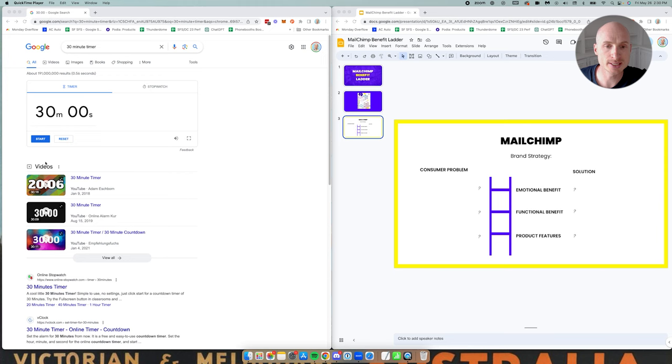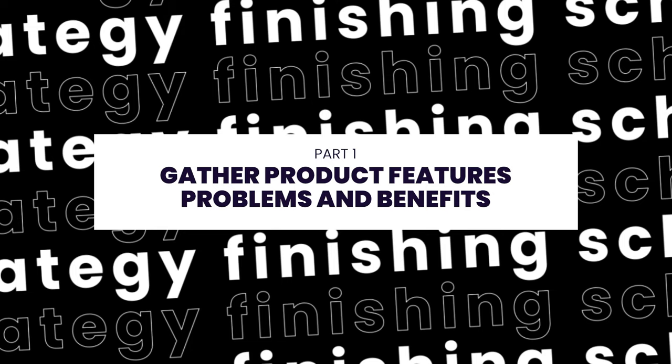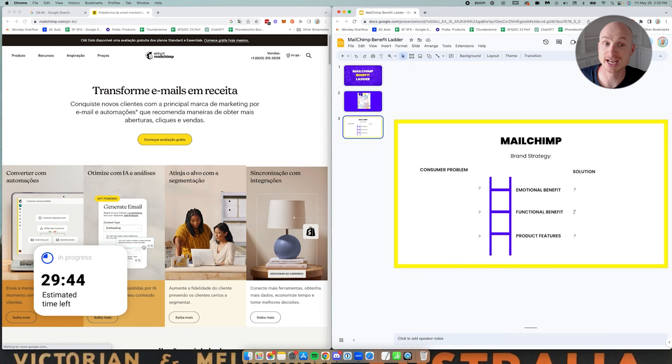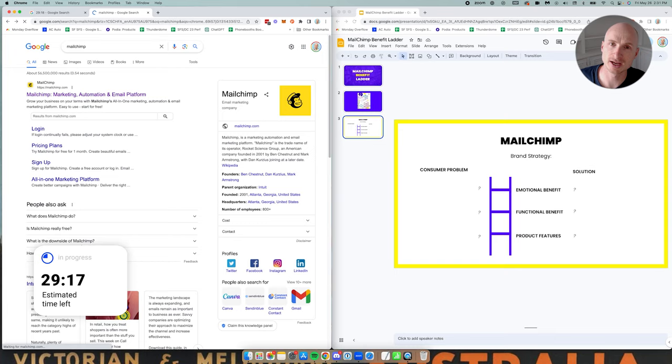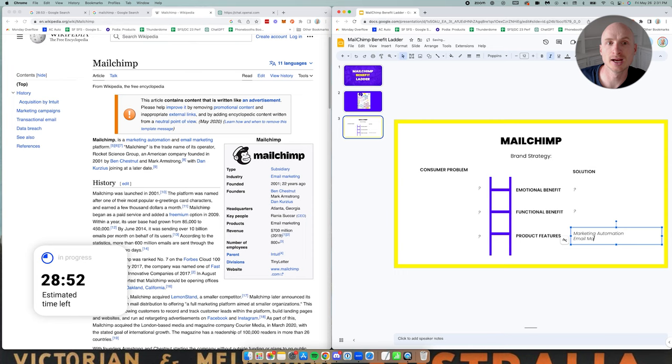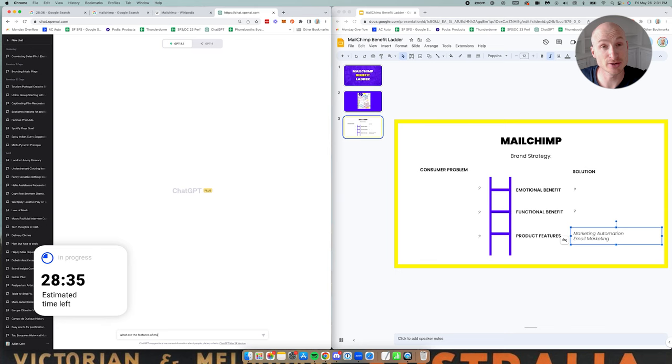To begin with, I always start at the bottom. I put the timer on, I've got 30 minutes and I start at the bottom. I'm trying to look for product features. Unfortunately I run into a bit of an error here. I'm in Portugal, I don't speak Portuguese yet, the MailChimp website's not much help, but that's where I'd usually find the features and the benefits. I'm going to Wikipedia which is not much help and then I go to GPT.